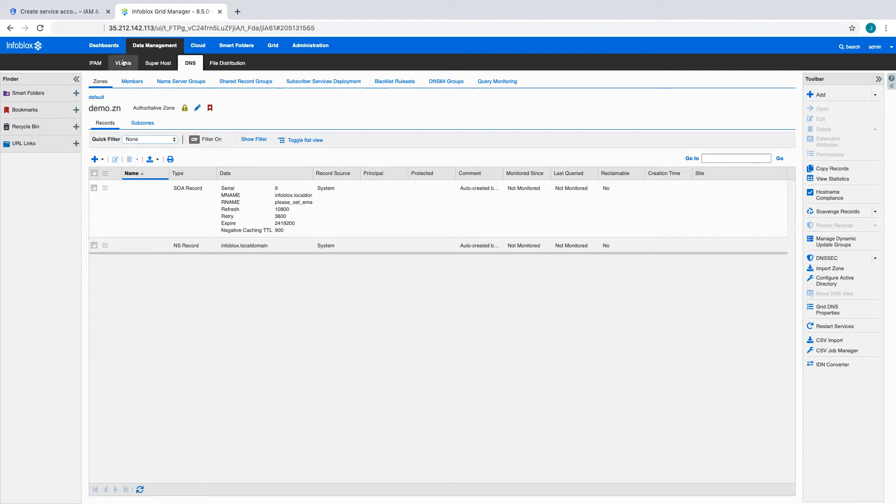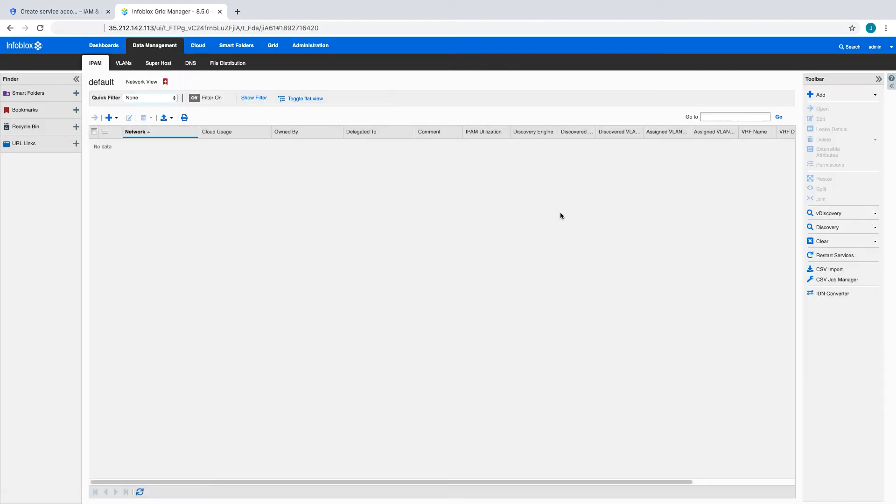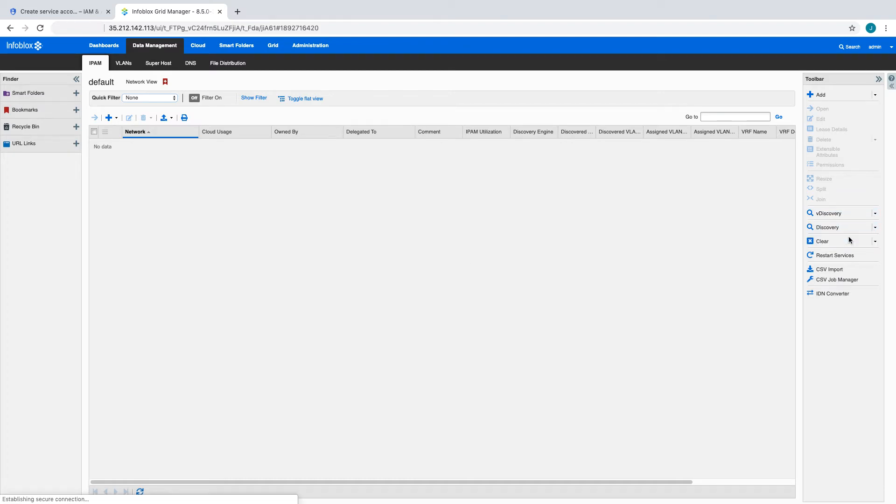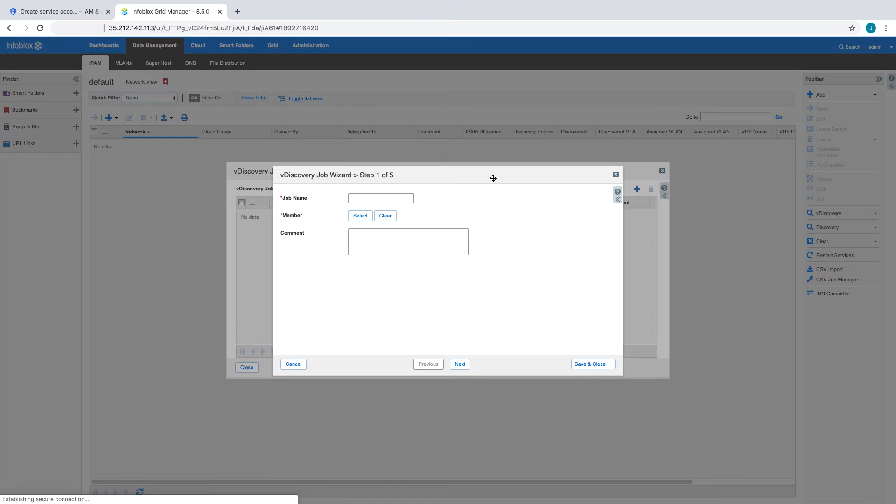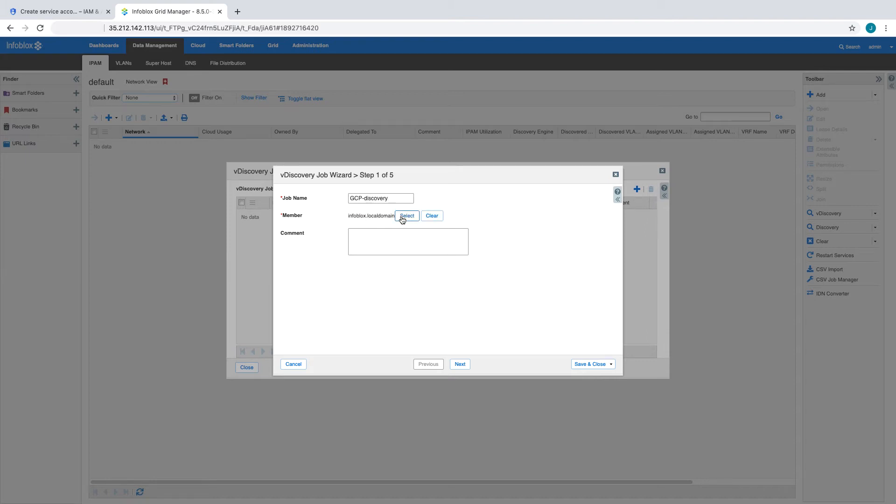Back in the Grid Manager, we navigate to the IPAM tab, select vDiscovery and open the Discovery Manager. Next, we will create a new vDiscovery job. We select a grid member to run the job. This member can be on-premise or running as a GCP instance.